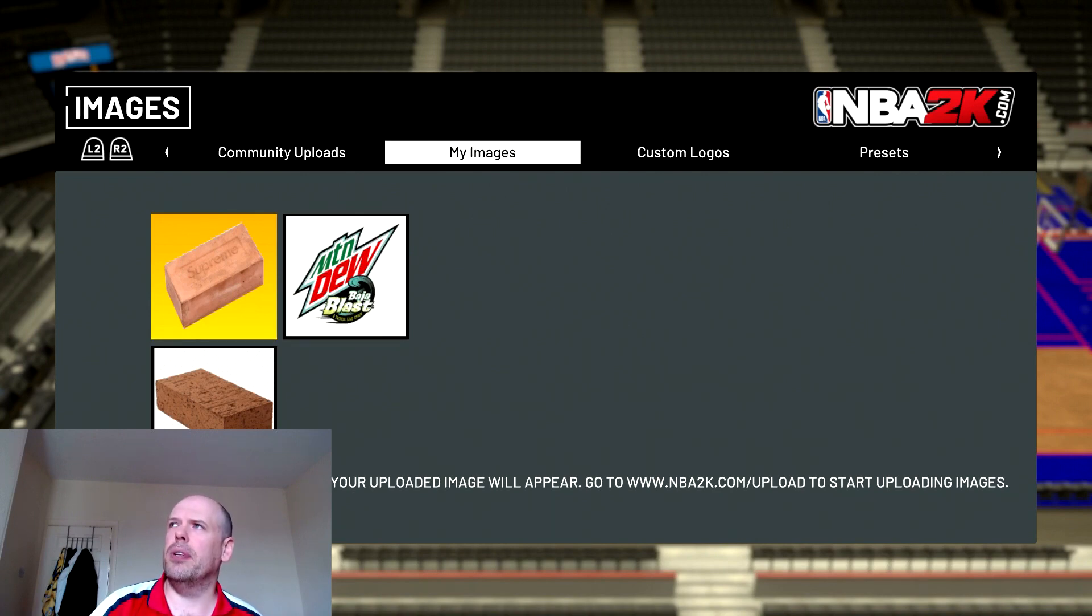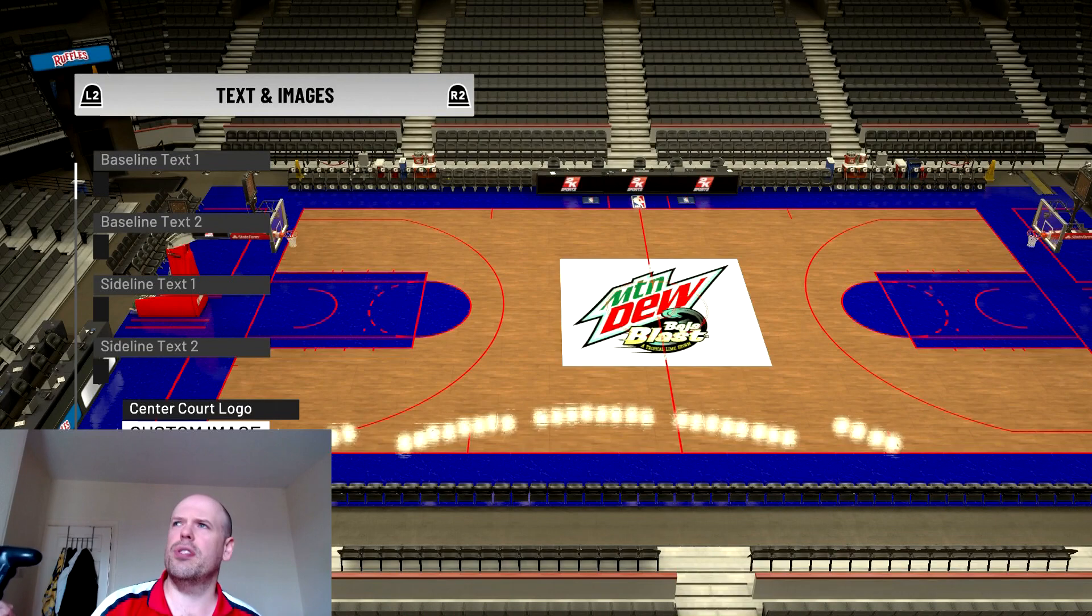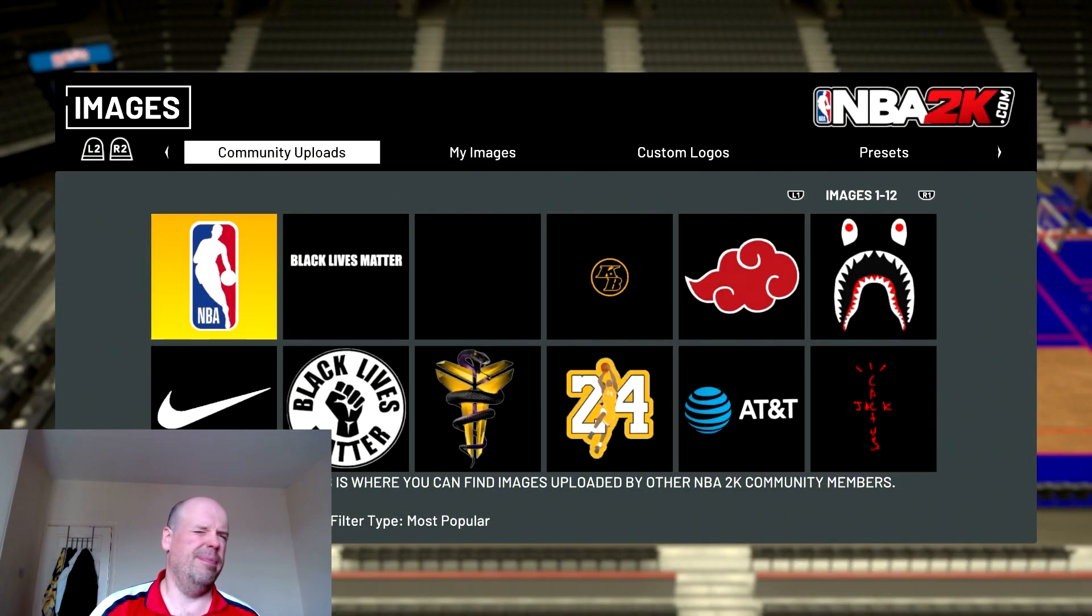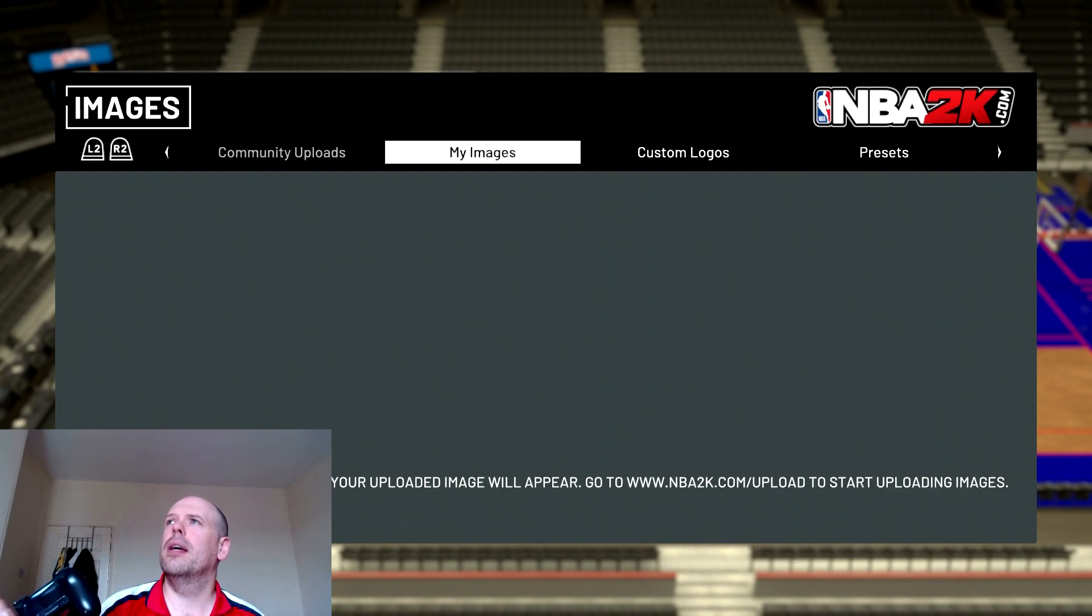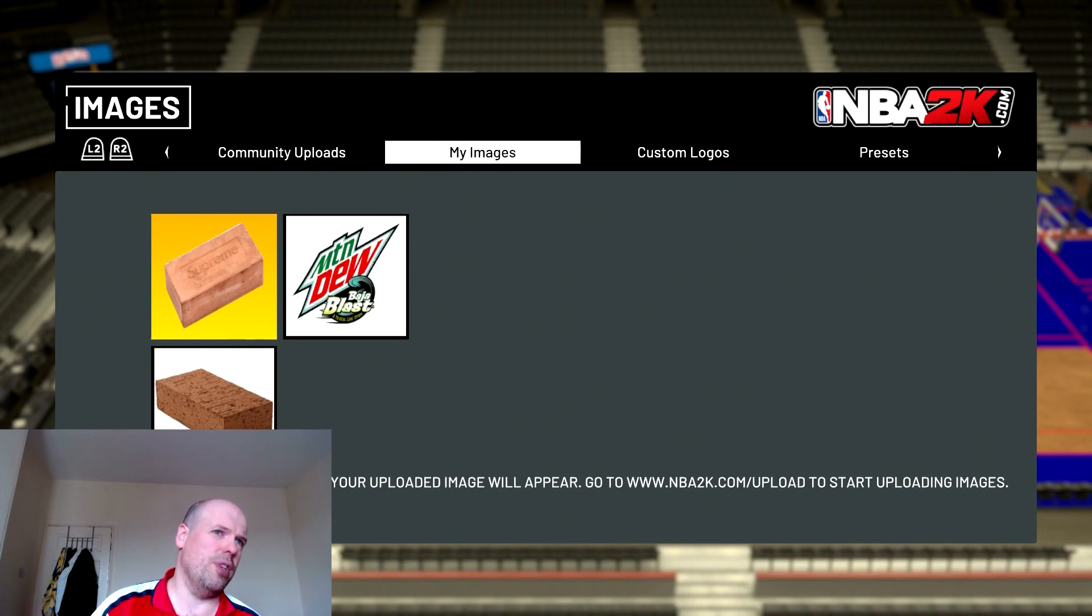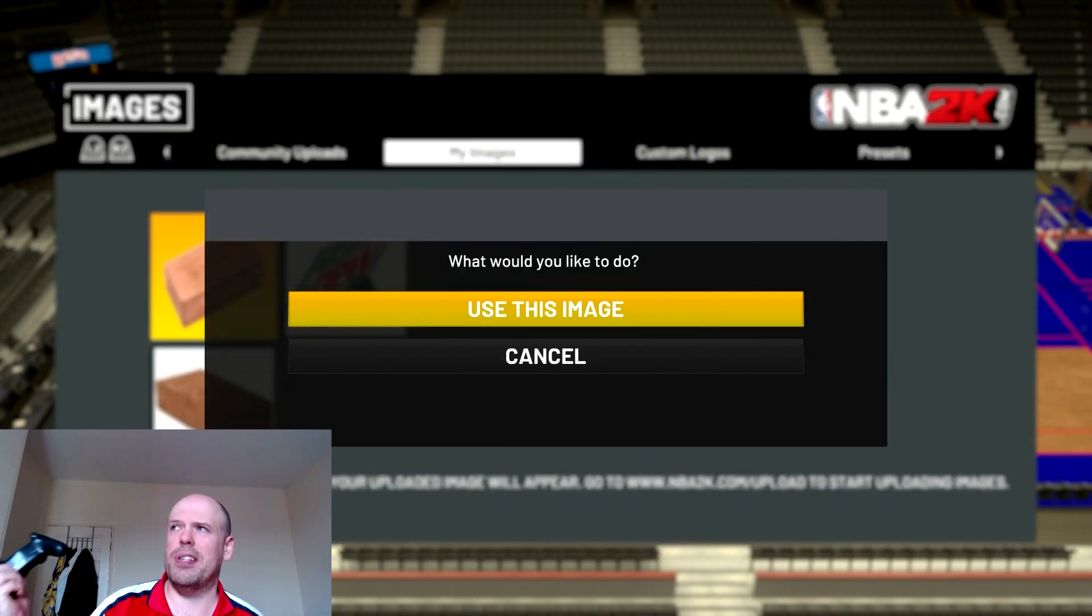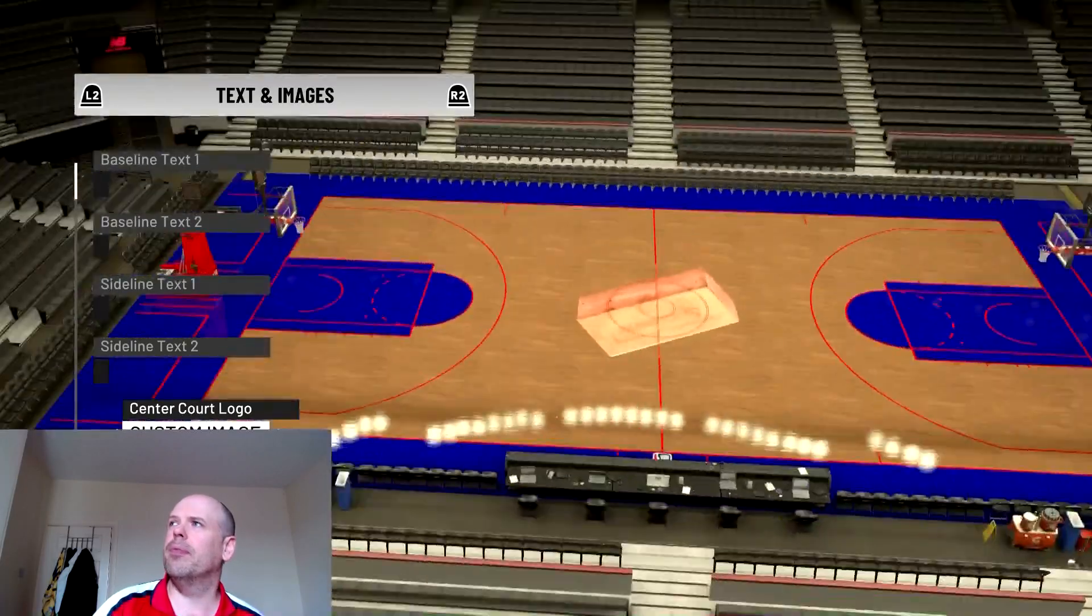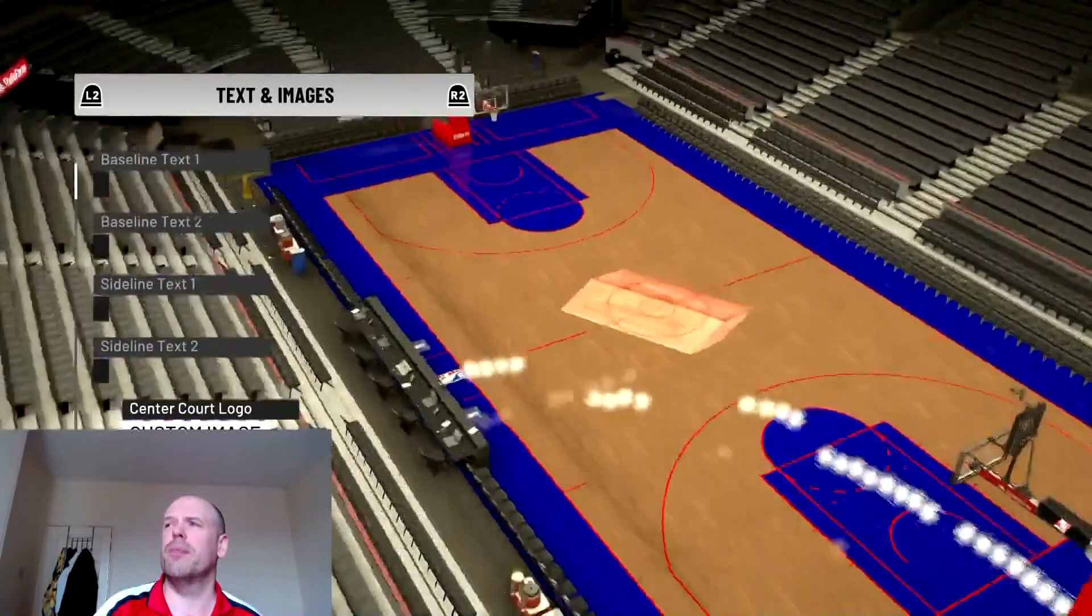So, basically you come on. You click, come back out of here. You click custom, center court logo. You click R2 or right trigger on Xbox. And, you go over to my images. So, obviously if it's uploaded, it will show up in the game. So, if you want said logo, press X. Press use this image. And, hey presto, image is on the court.